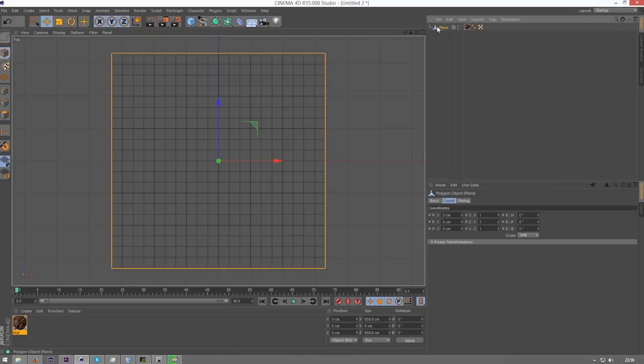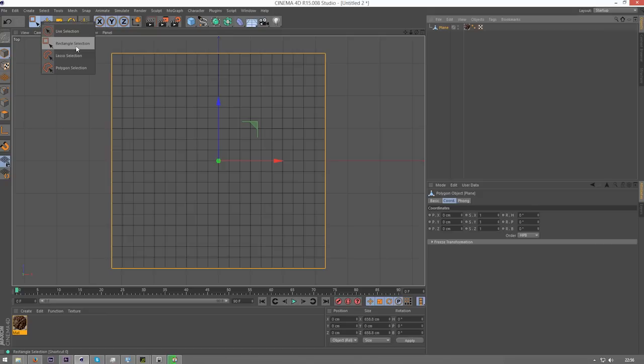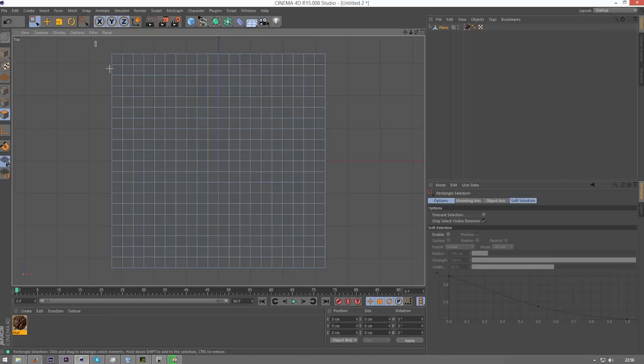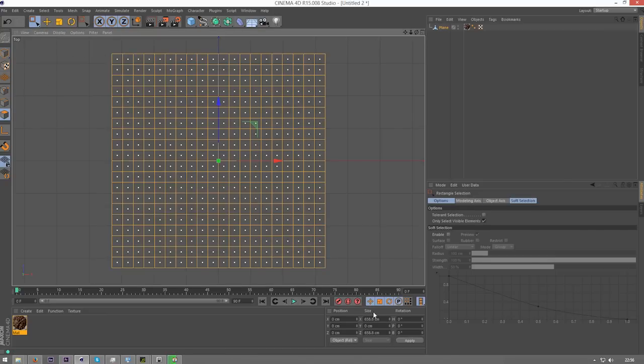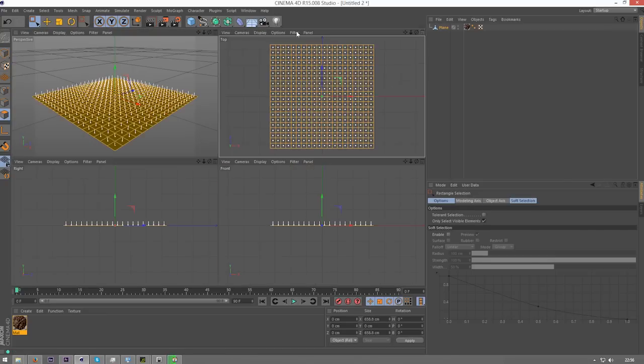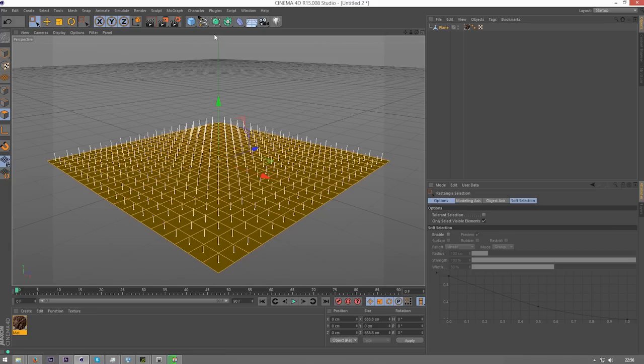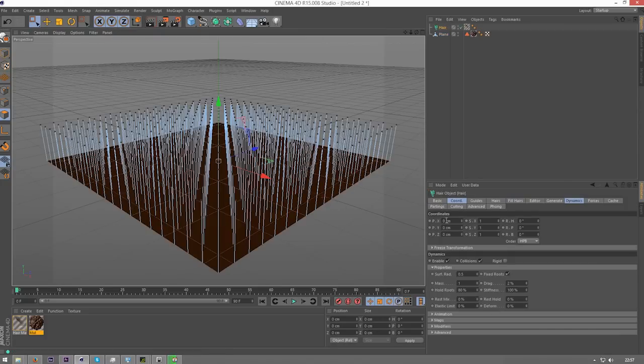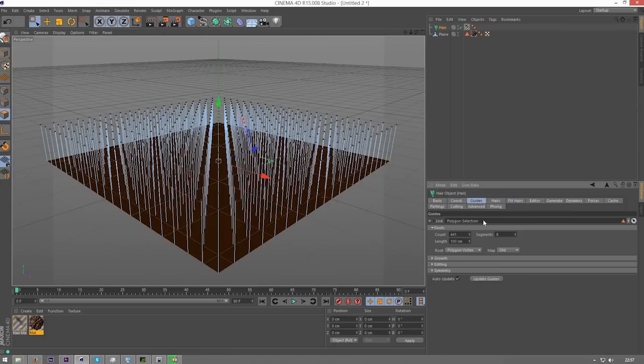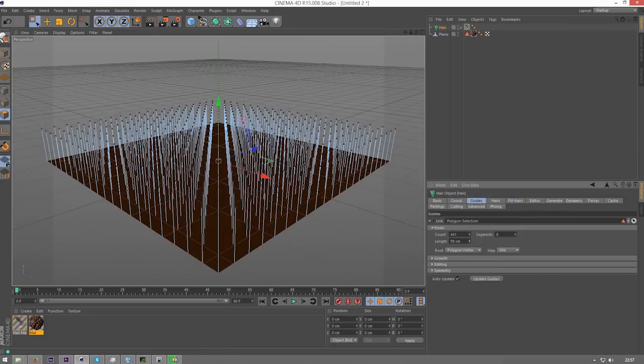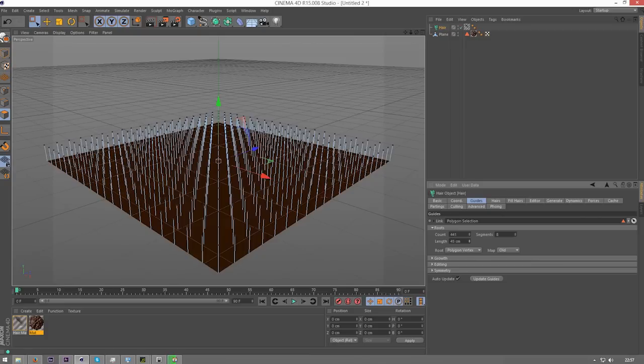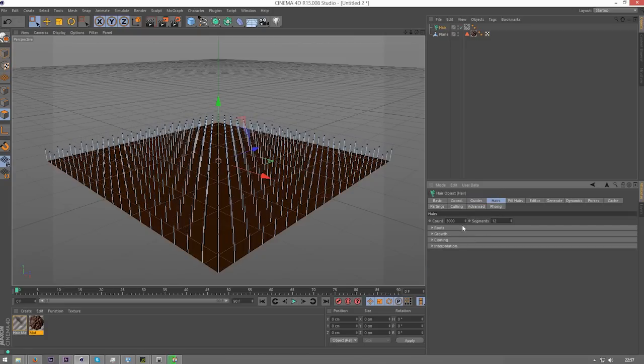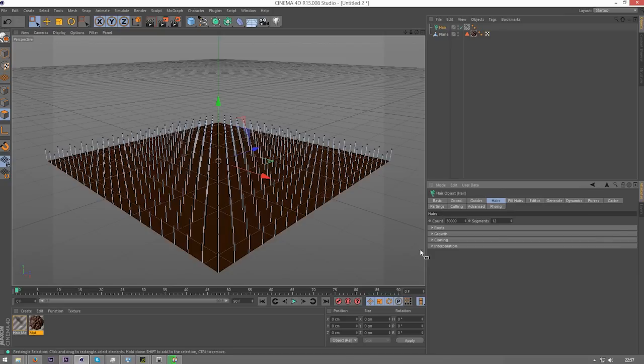Once you've done that, you can grab the rectangle selection tool and select polygon, and we're going to select all of this so it becomes orange and selected. Go into perspective view, and then we're going to simulate some hair here, so add hair. Now I'm going to go into guides and turn down the length, this is obviously personal preference. Then I'm going to add another 0 on to make that 50,000 on the count. If you've got a larger plane, increase this even higher until you get something that you like.